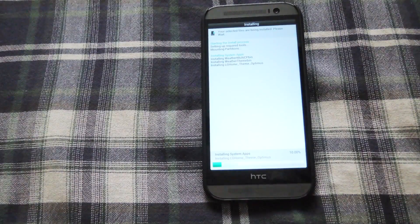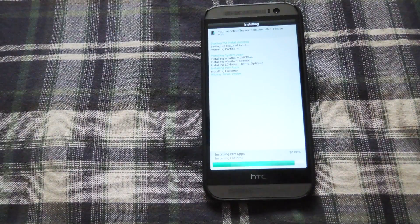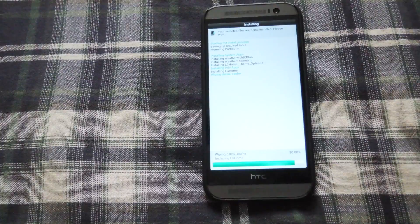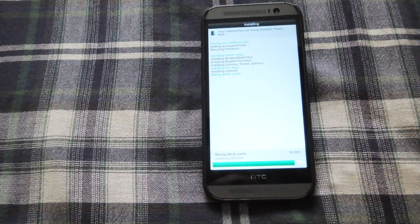And then after it's done you will select the finish option and then reboot your system.